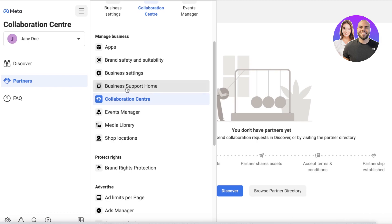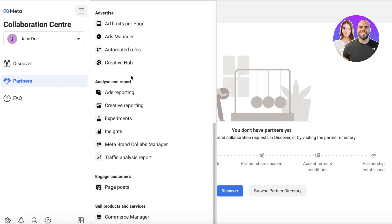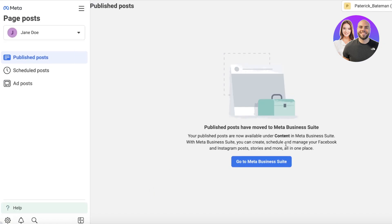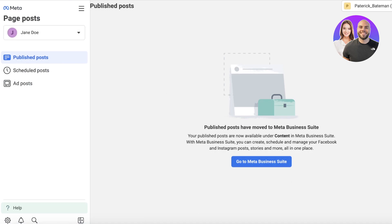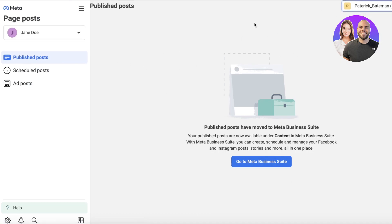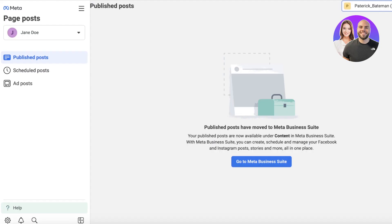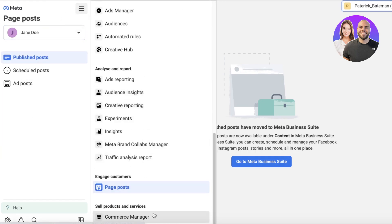Other features include advertisement tools, job locations, business support home, business settings, applications, analytical tools, and page posts. With each individual business account you can go into your Meta Business Suite to link your particular page — any page you want within the same business account, as long as it's under the same Facebook login.